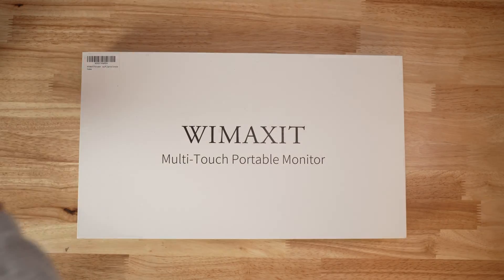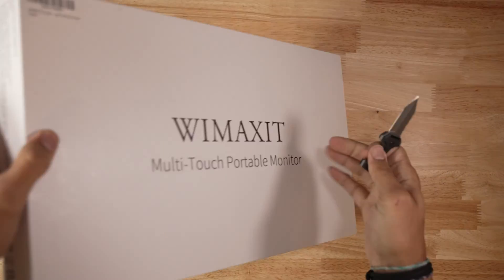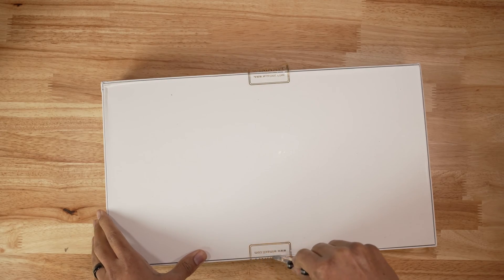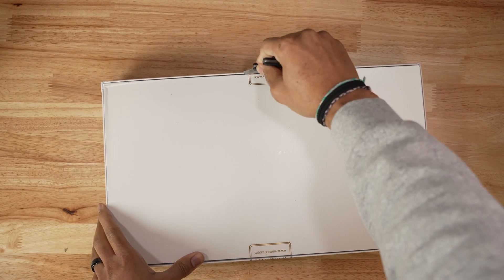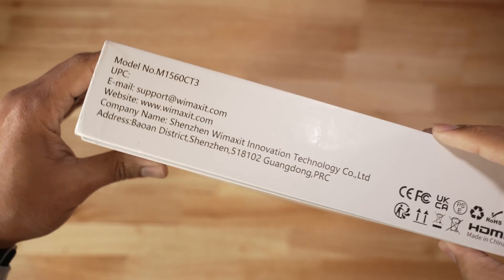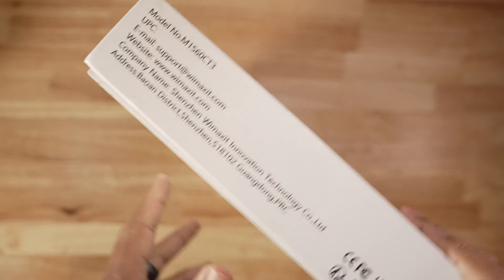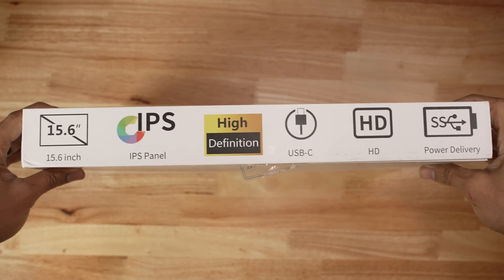Thank you to WiMAXIT for sending this out for review. As always, let's jump into our honest, consumer-friendly, transparent review. This is the WiMAXIT M15608 CT3 model version. This is not the version on Amazon, this one comes directly from their website.